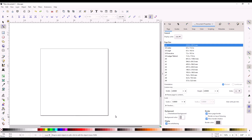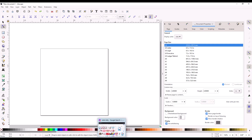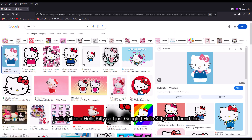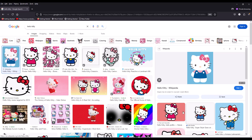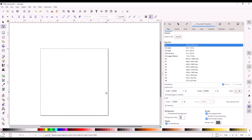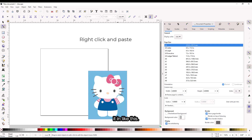Next, we should get an image of the thing that you want to digitize. I will digitize a Hello Kitty, so I just googled Hello Kitty, found this image, and then I'm going to copy the image and paste it in like this.